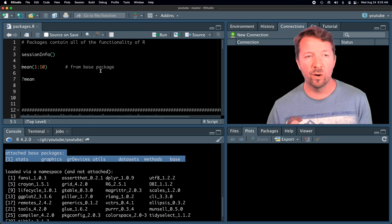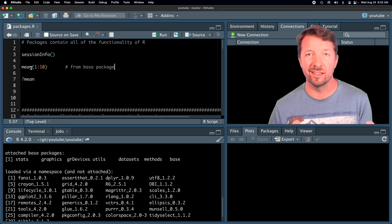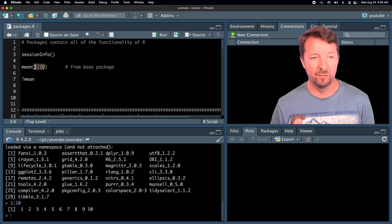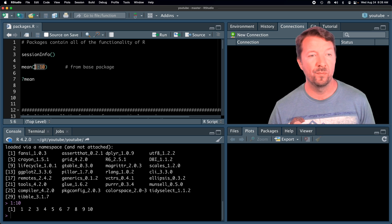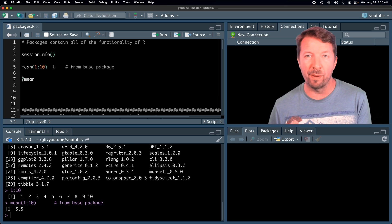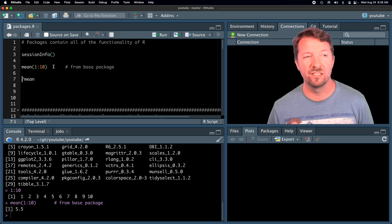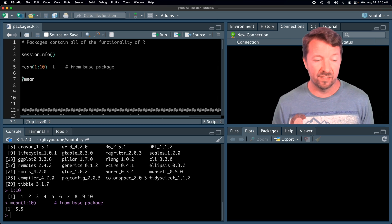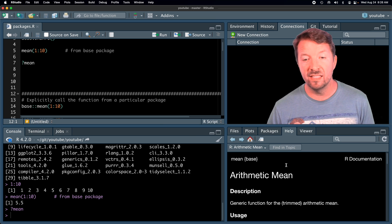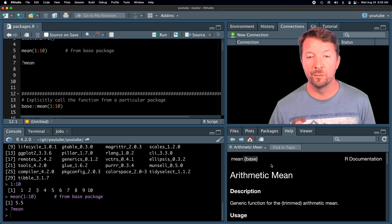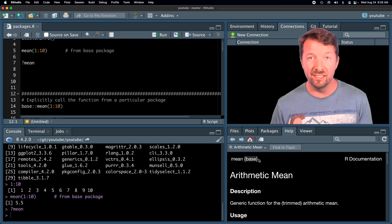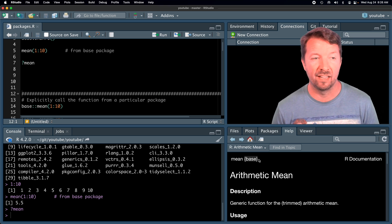When you are running commands — for instance, here we're going to calculate the mean of these 10 numbers — this is just a vector of numbers 1 through 10. This mean function is actually coming from the base package. One easy way to know that is to look at the help file for mean, where you can see the curly braces with 'base' right after the function name, telling you which package that function is coming from.